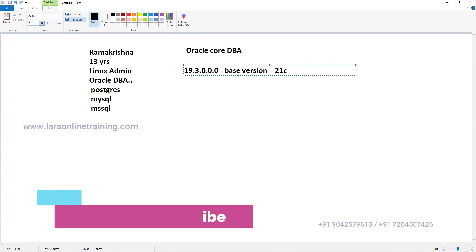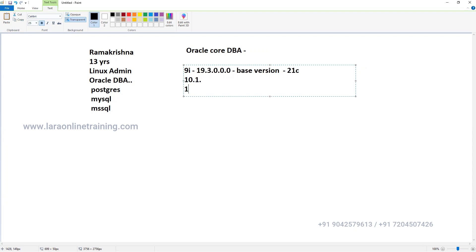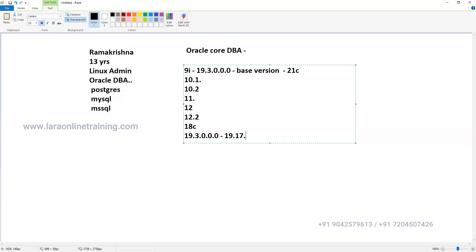Version 21 is coming but it takes some time - it won't be adopted by companies immediately. Version 20 is also here but it takes time. There won't be much difference between versions - only very minimal changes. I have worked from Oracle 9i, 10g, 11g, 12c - versions like 10.1.0.1, 10.1.0.2, 11.1.0.6, 11.1.0.7, 12.1.0.1, 12.1.0.2 and so on. 19c is the current version with the latest patch being 19.7.